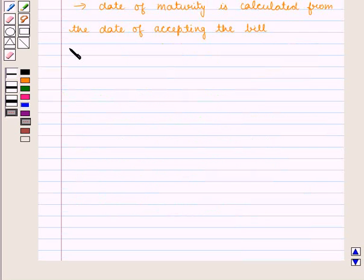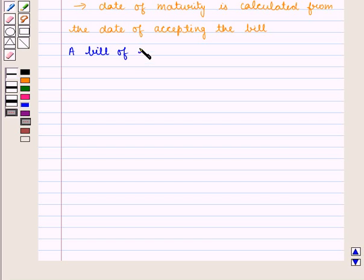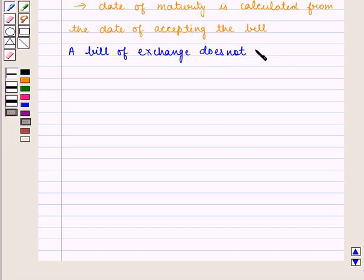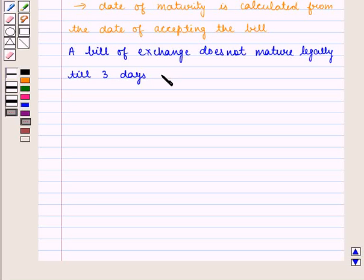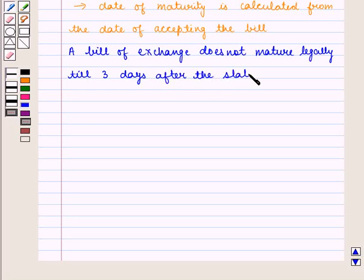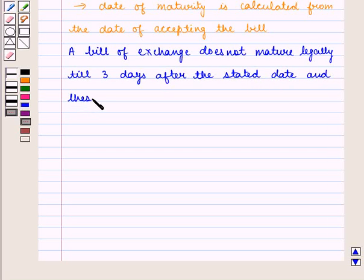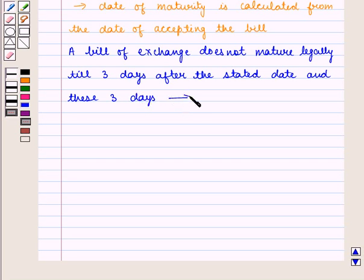A bill of exchange does not mature legally till three days after the stated date, and these three days are called days of grace.